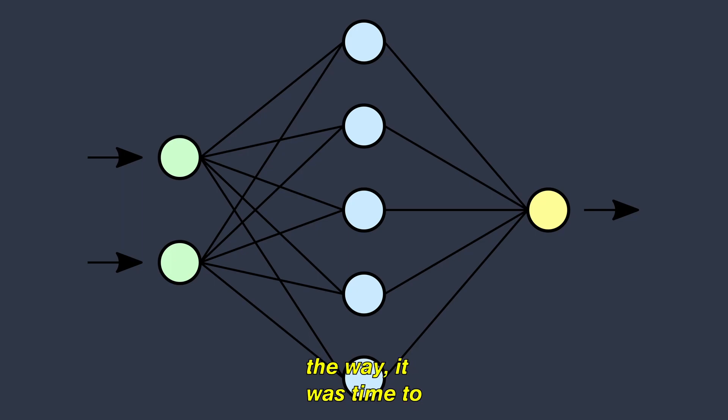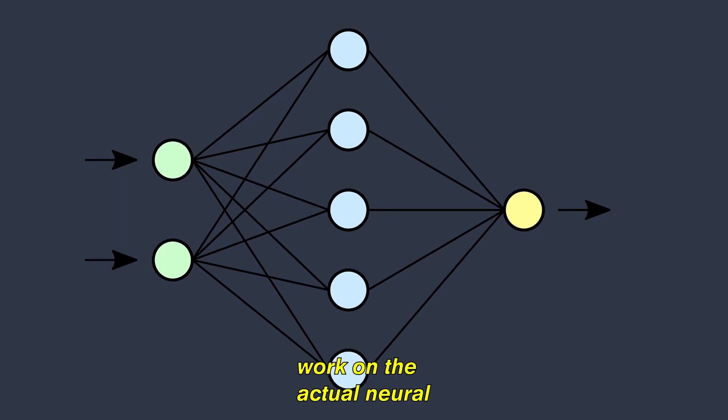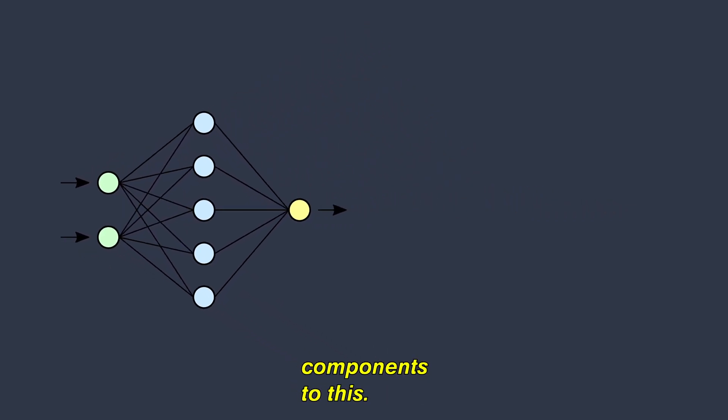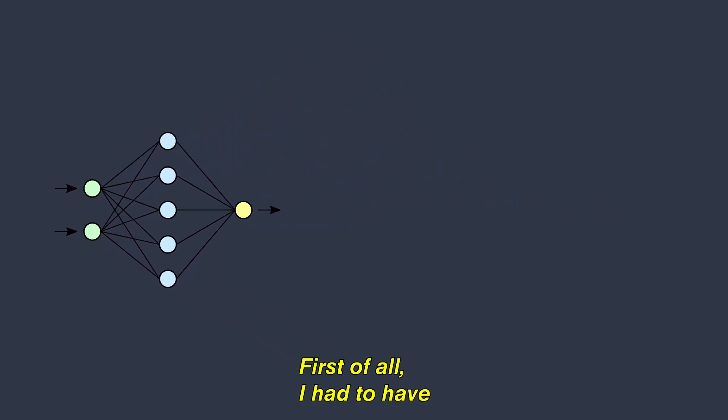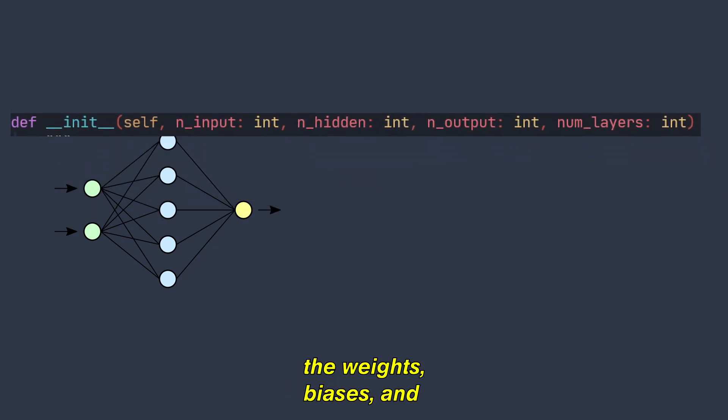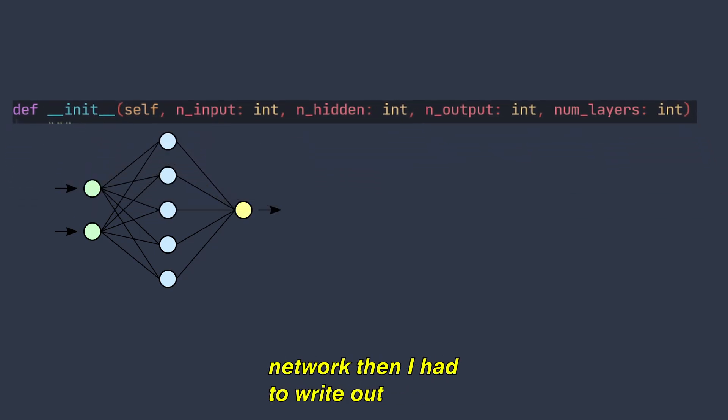After I got that out of the way, it was time to work on the actual neural network class. There were a few different components to this. First of all, I had to have the constructor for the class which would initialize all the weights, biases, and hidden layers of the neural network.